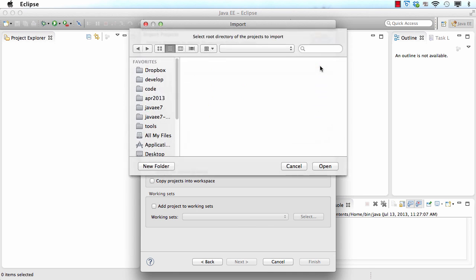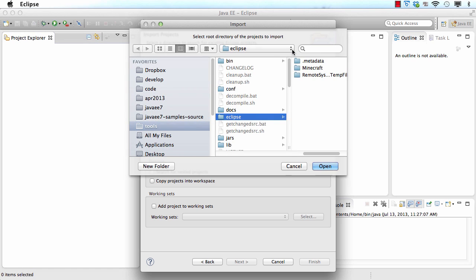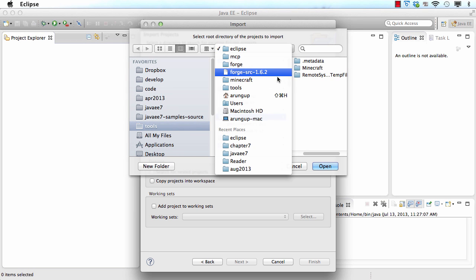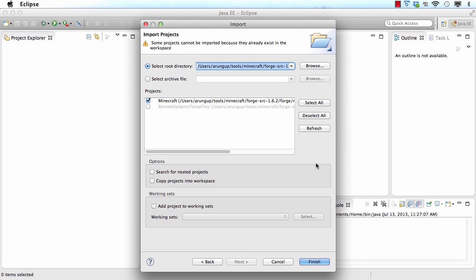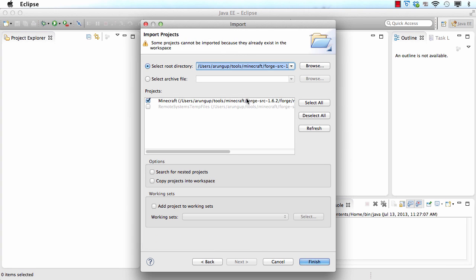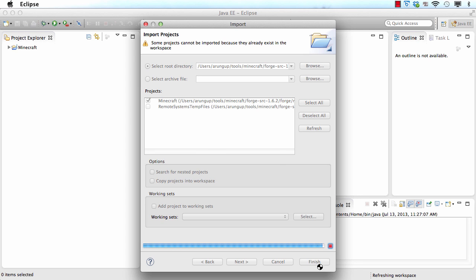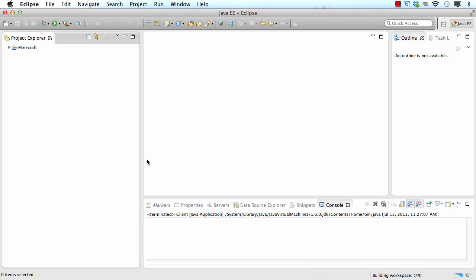Then I browse here and here's the directory structure so I want Forge 162 then MCP then Eclipse then I say open and you can see it's collected the Minecraft project and then I say finish and here it's imported the Minecraft project.